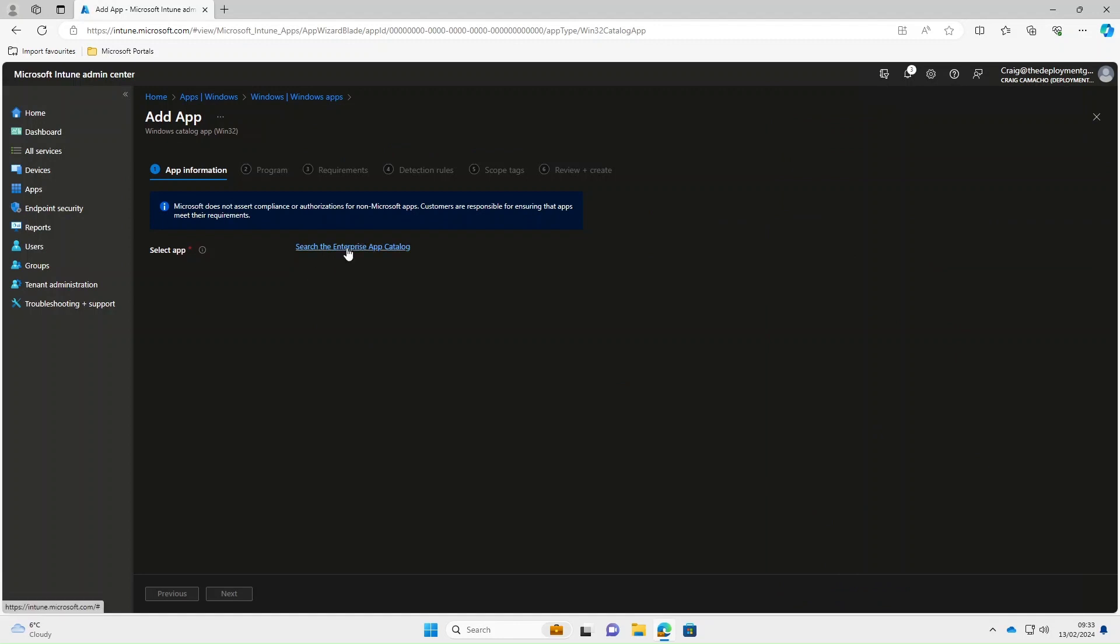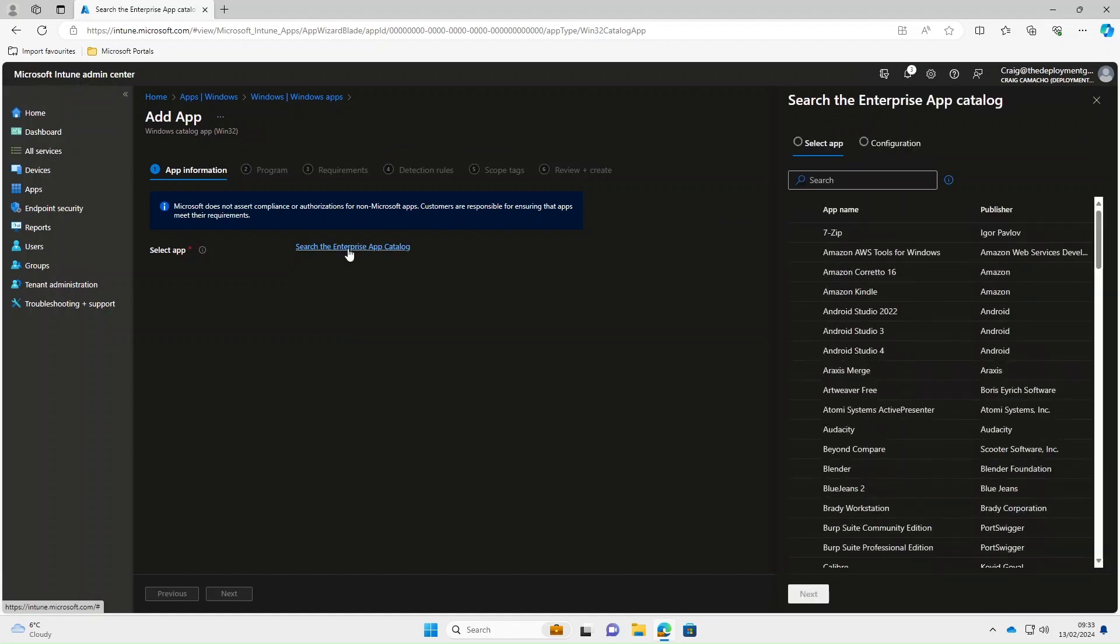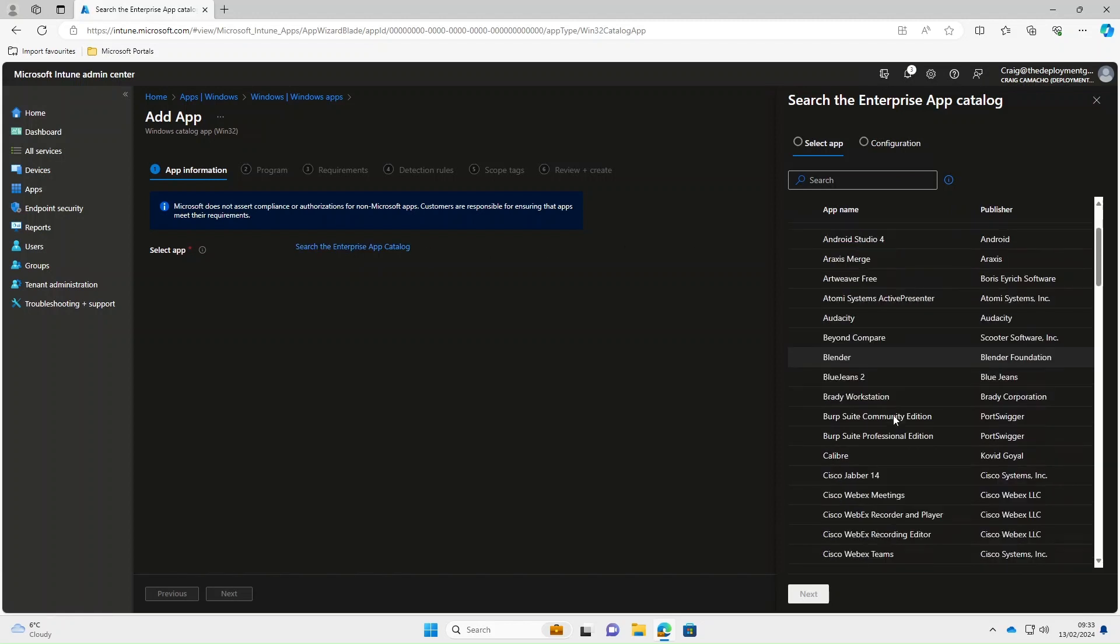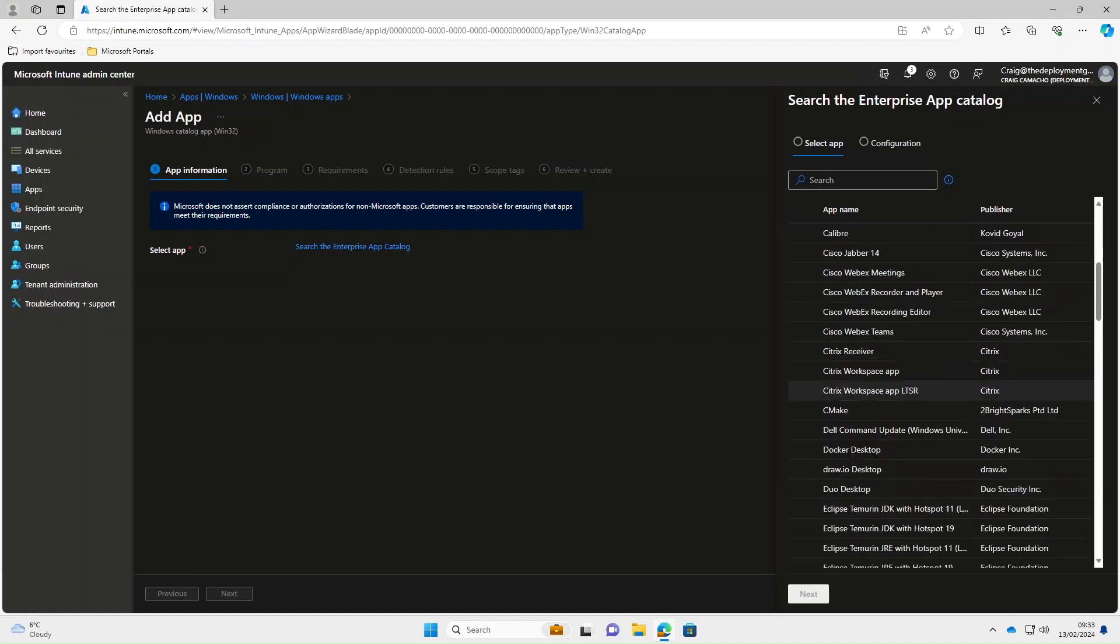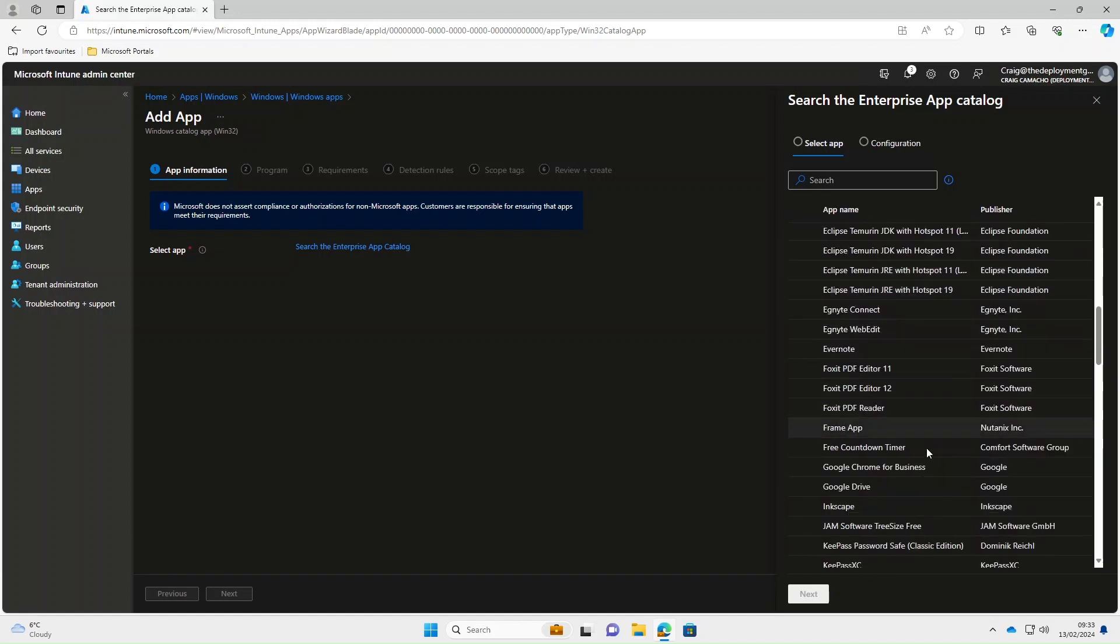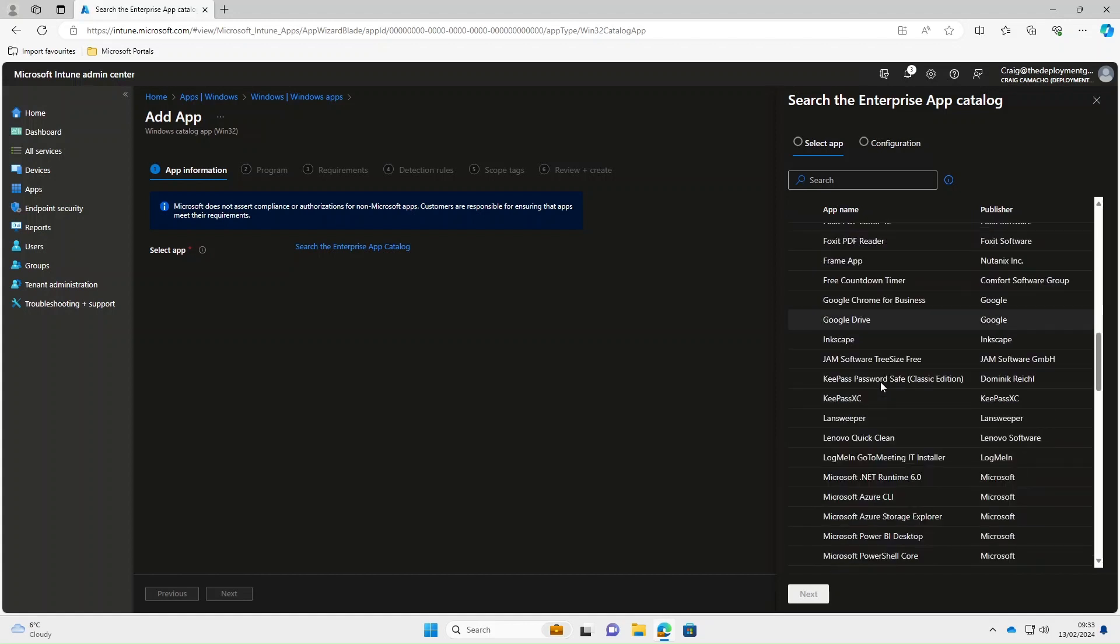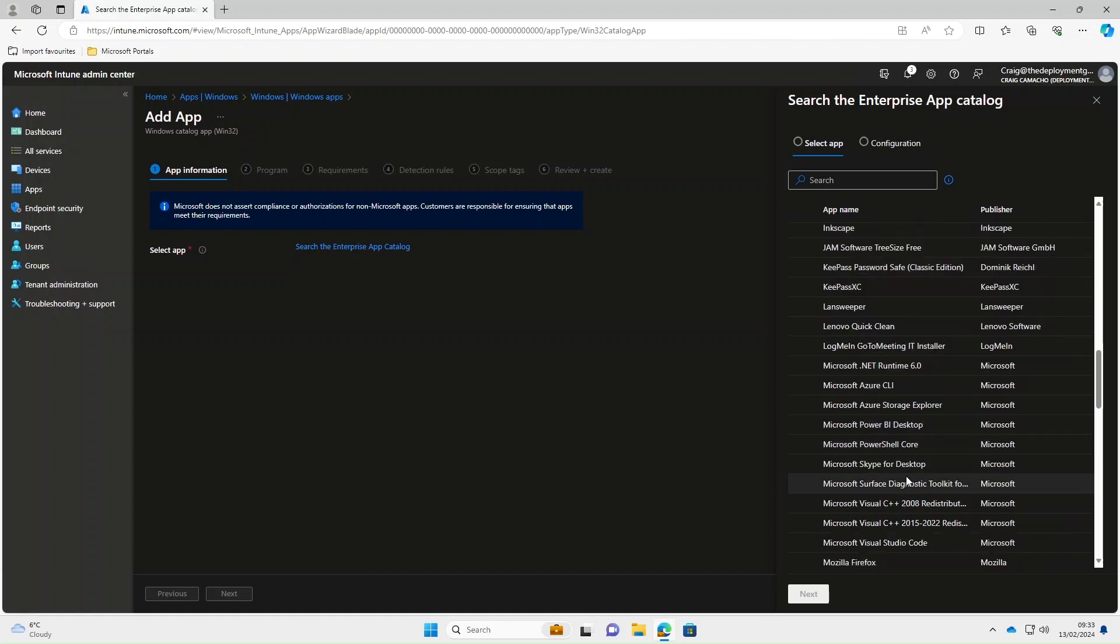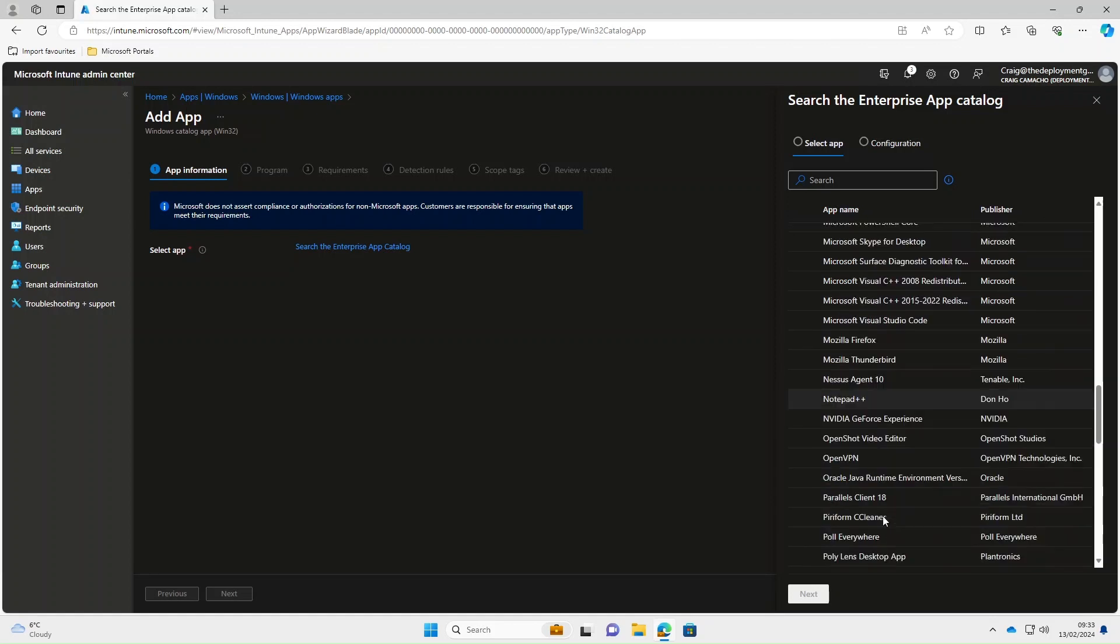We're going to search the Enterprise App Catalogue and if we're looking here we've plenty of useful apps like 7-Zip. We'll just scroll down. We've got all the Cisco apps in there. We've got stuff like Google Chrome for Business, Google Drive, Microsoft apps like Power BI Desktop, Firefox, Notepad++.